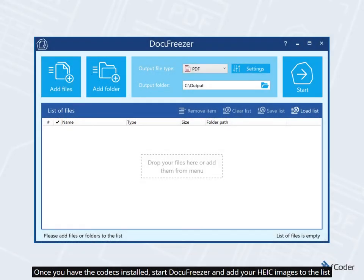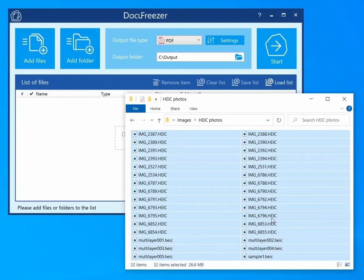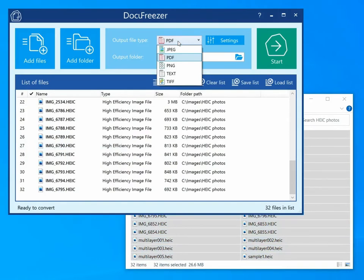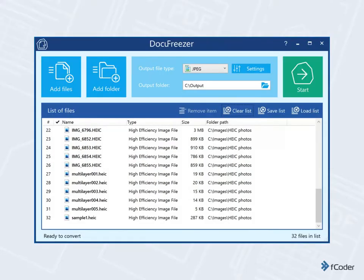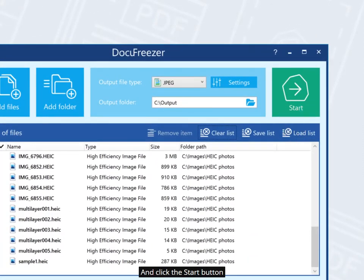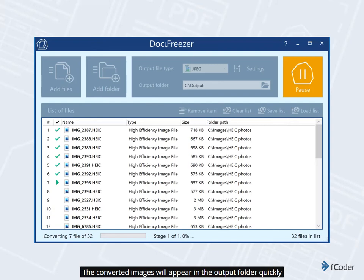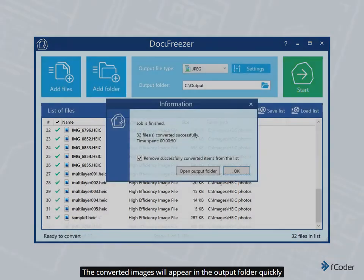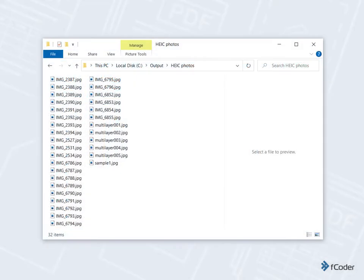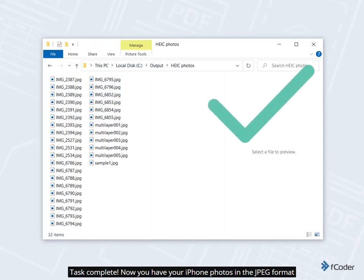Once you have the codecs installed, start Docufreezer and add your HEIC images to the list, and click the Start button. The converted images will appear in the output folder quickly — it usually takes a few seconds but will depend on the number of files. Task complete. Now you have your iPhone photos in JPEG format.